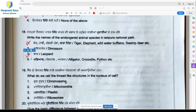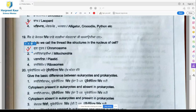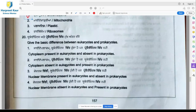Question 19: What do we call the thread-like structures in the nucleus of a cell? The thread-like structures present in the nucleus are called chromosomes, and they carry genes. Question 20: Give the basic difference between eukaryotes and prokaryotes. Option 3 — nuclear membrane present in eukaryotes and absent in prokaryotes — is the right answer.